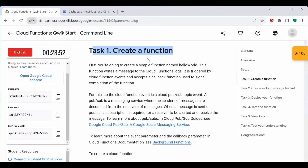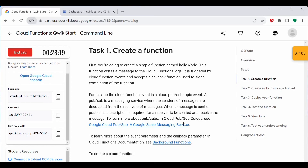As part of Task 1, we will create a simple function named Hello World. This function will write a message to the cloud function logs. It is triggered by cloud function events and accepts a callback function used to signal completion. In this lab, we will be making use of the Cloud Pub/Sub topic event — once this event is created, the cloud function gets triggered. Pub/Sub is a messaging service where senders of messages are decoupled from the receivers.